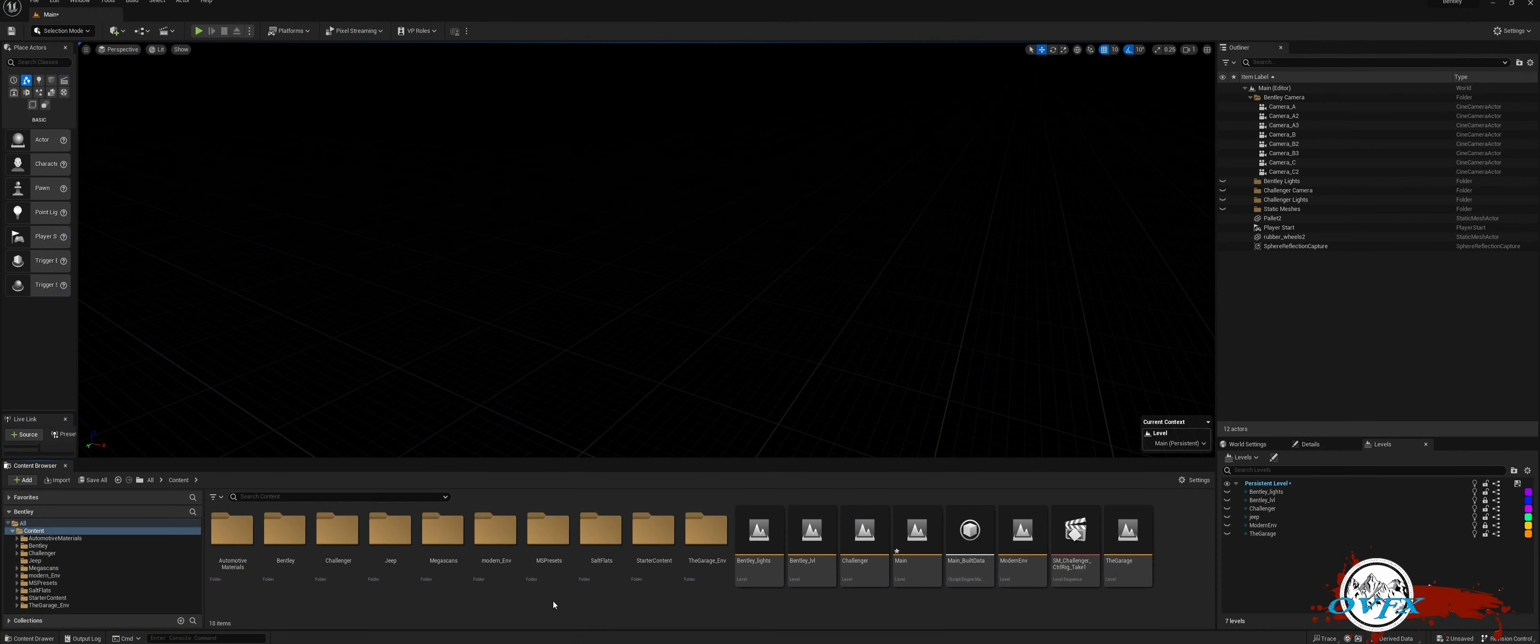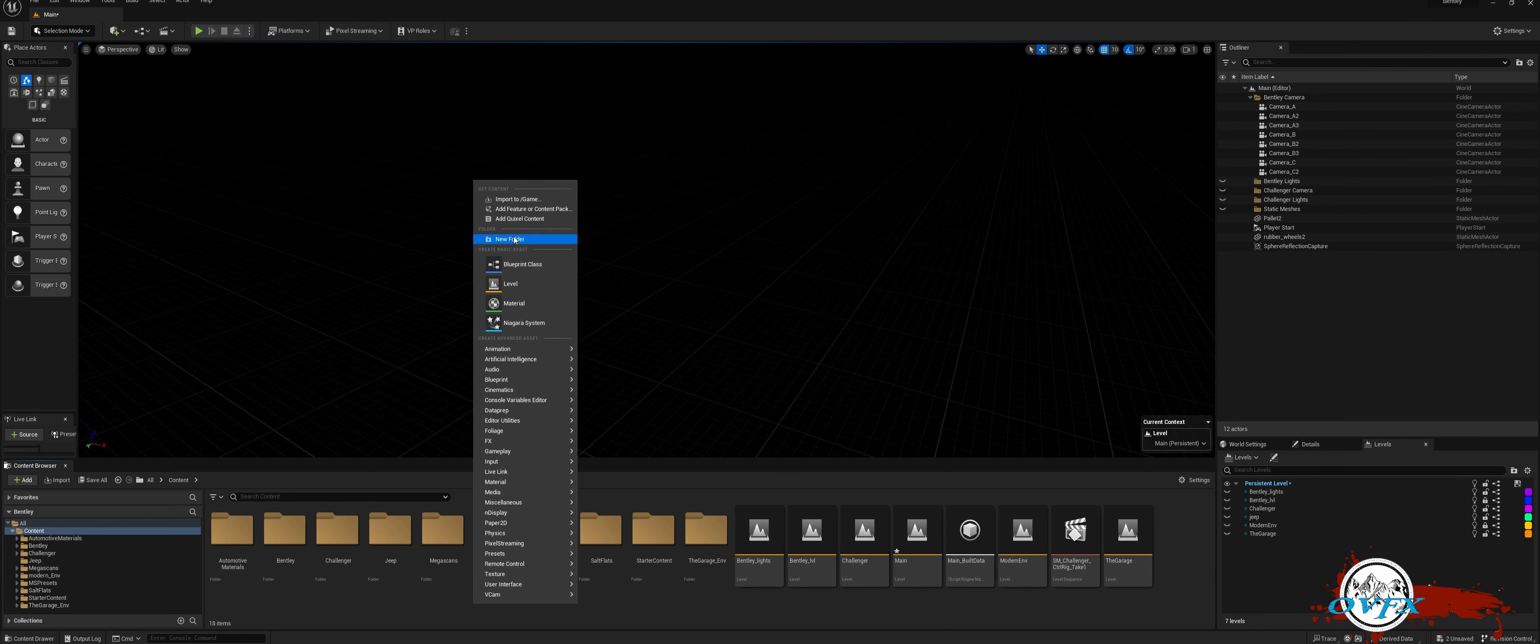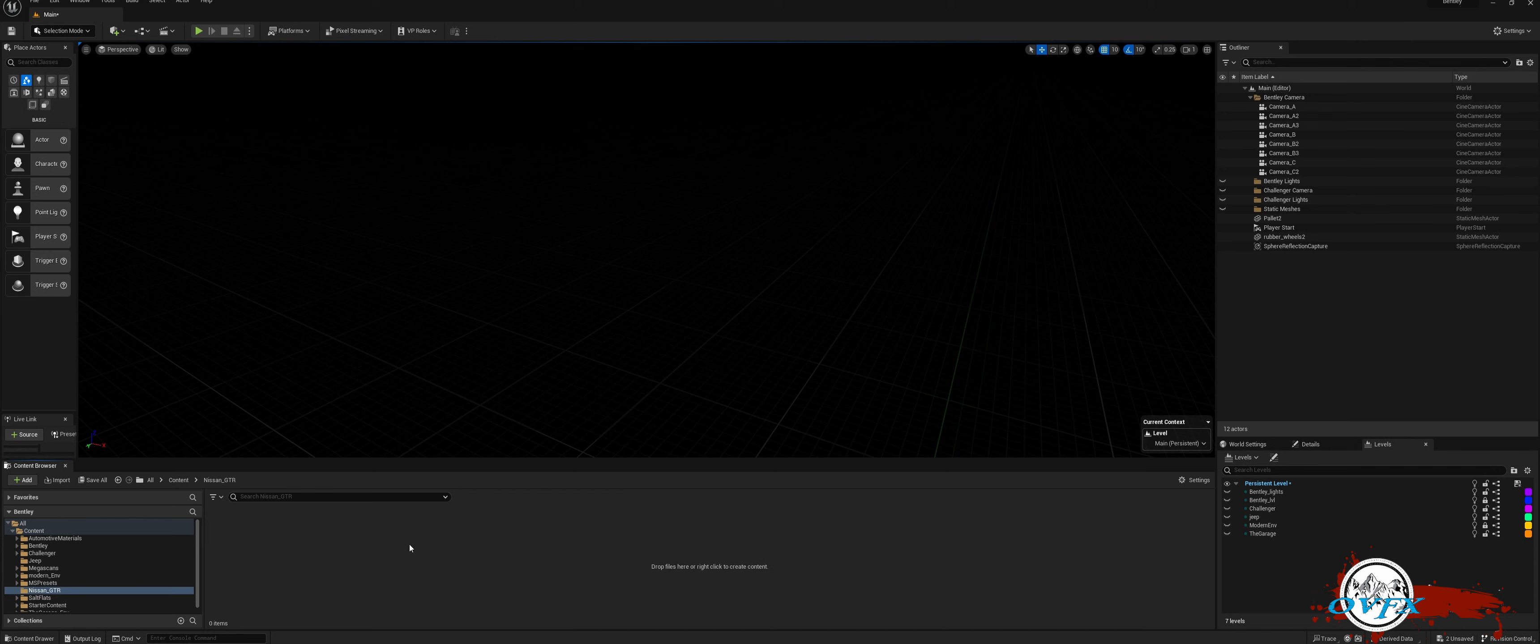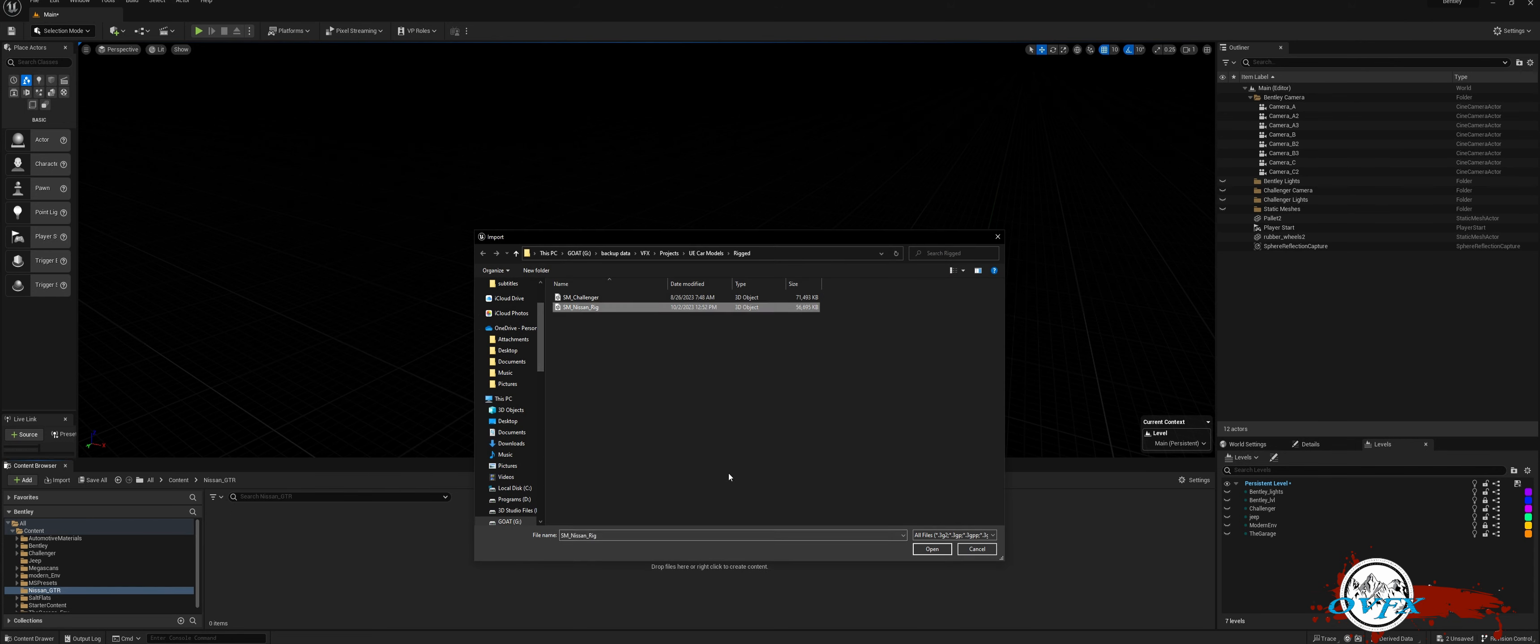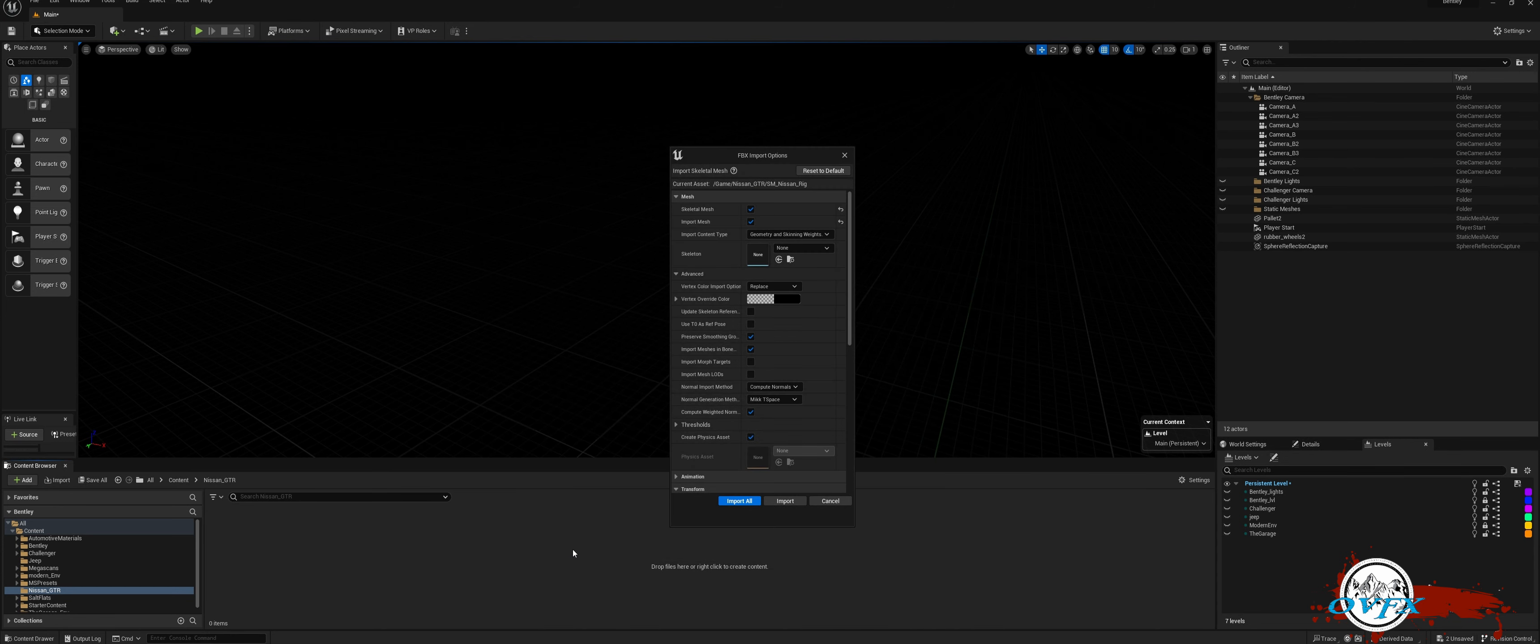To import your mesh into Unreal Engine, start by organizing your files. Create a new folder in the Content Browser by right-clicking and selecting New Folder. Within this folder, either right-click and choose Import to slash game or drag your FBX file directly from your PC.